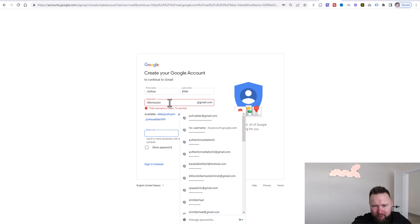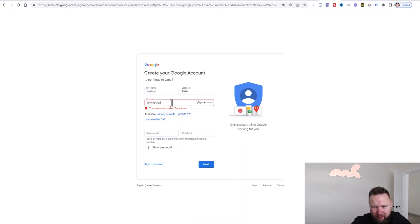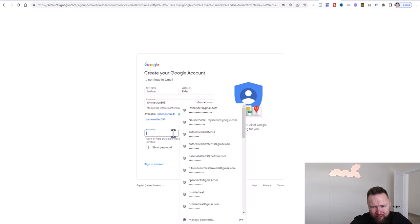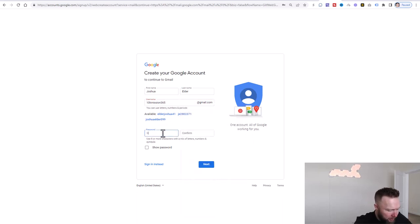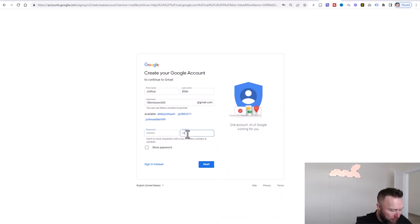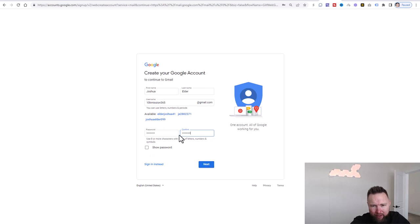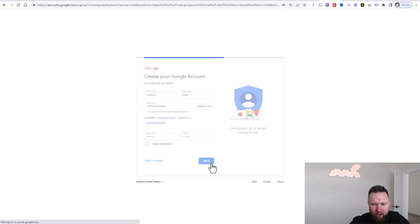It looks like that name is taken, so let's try '10K Mission 365.' I'm doing this off the cuff, you guys — this is all raw and real, you're seeing this in real time with no edits whatsoever. And we've got '10K Mission 365' at gmail.com.